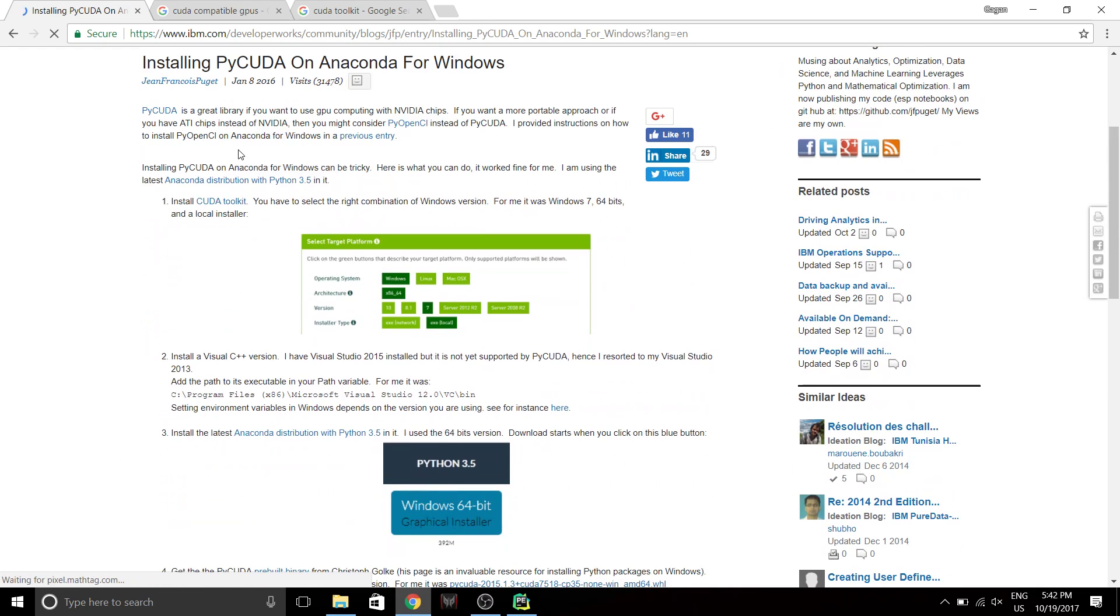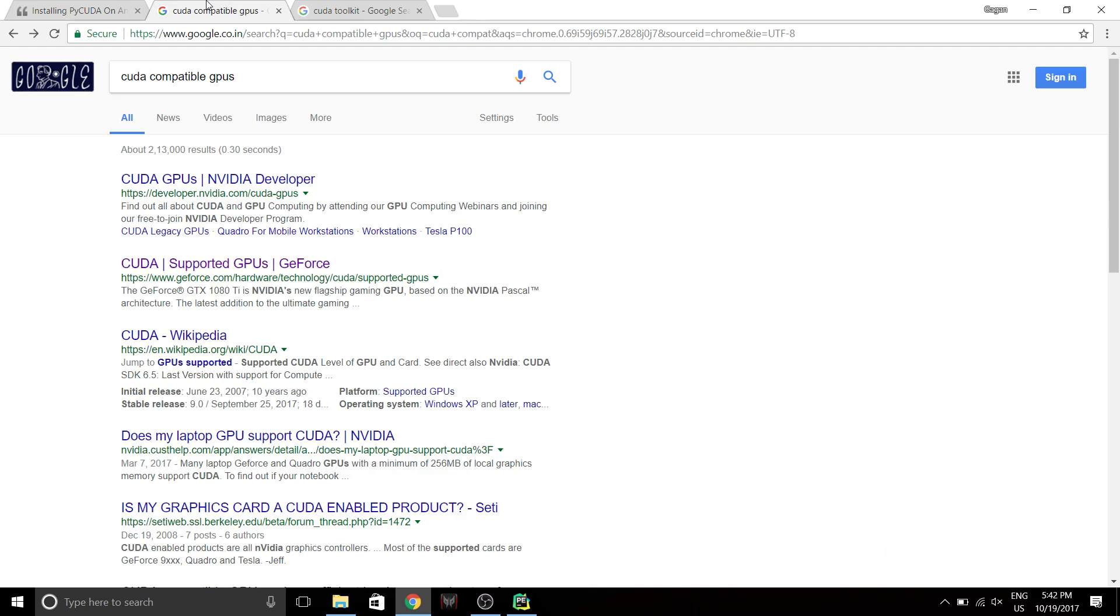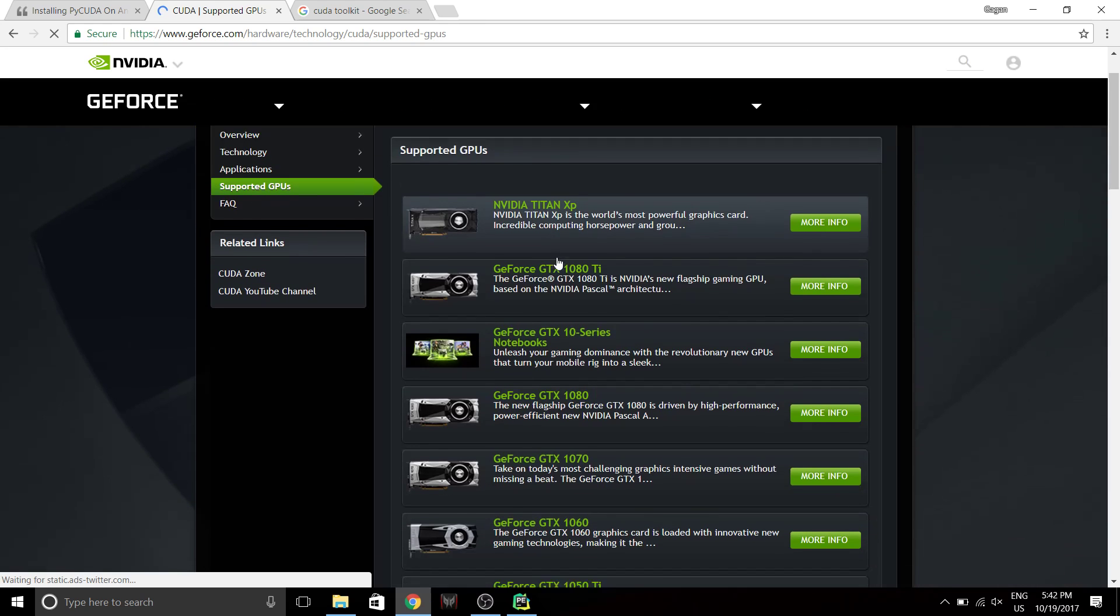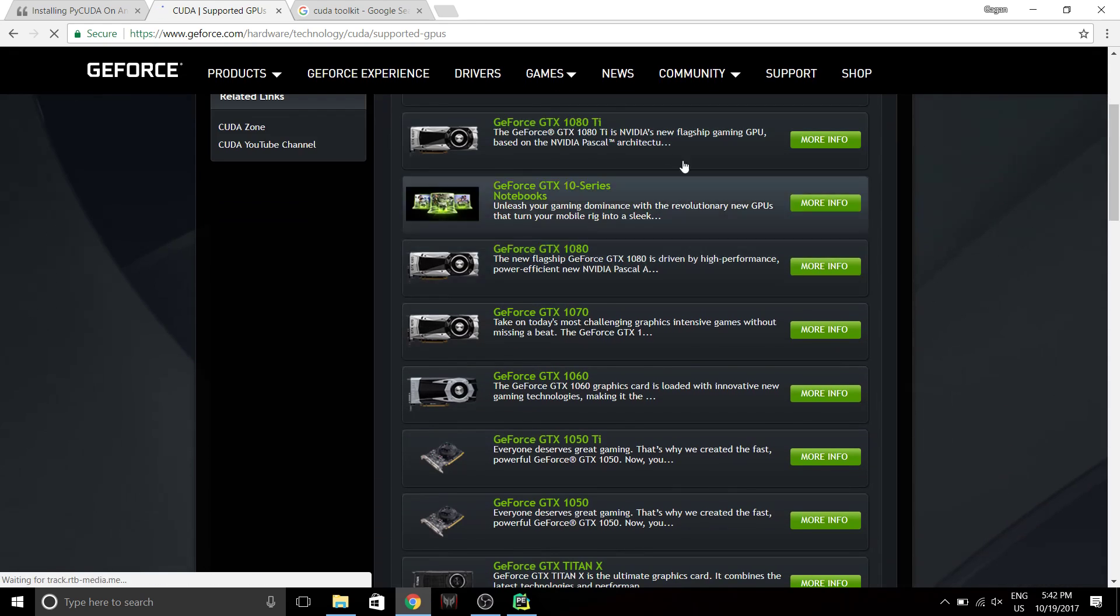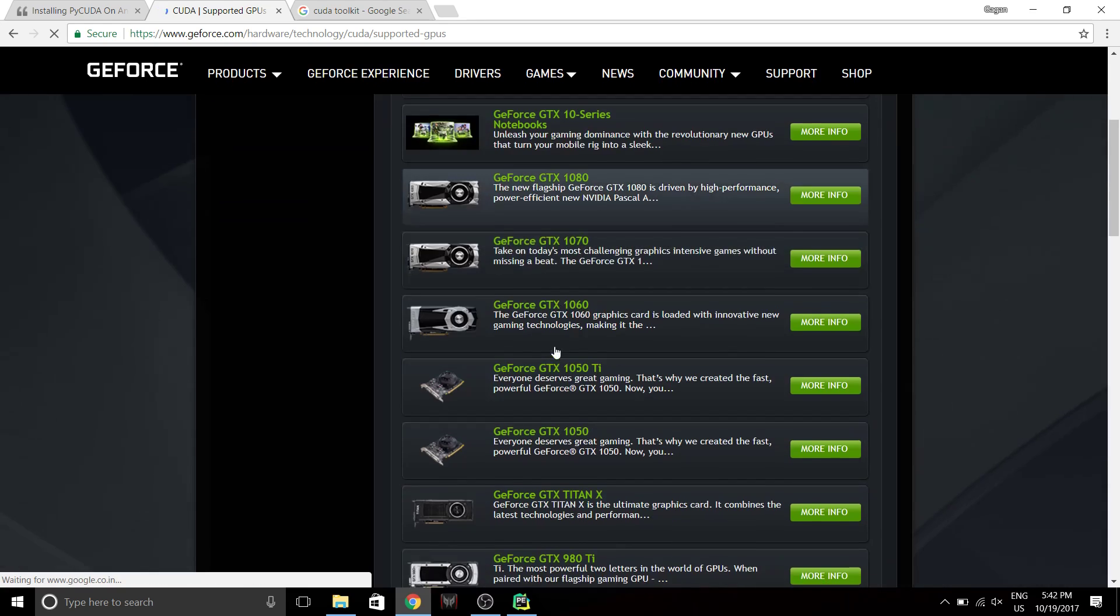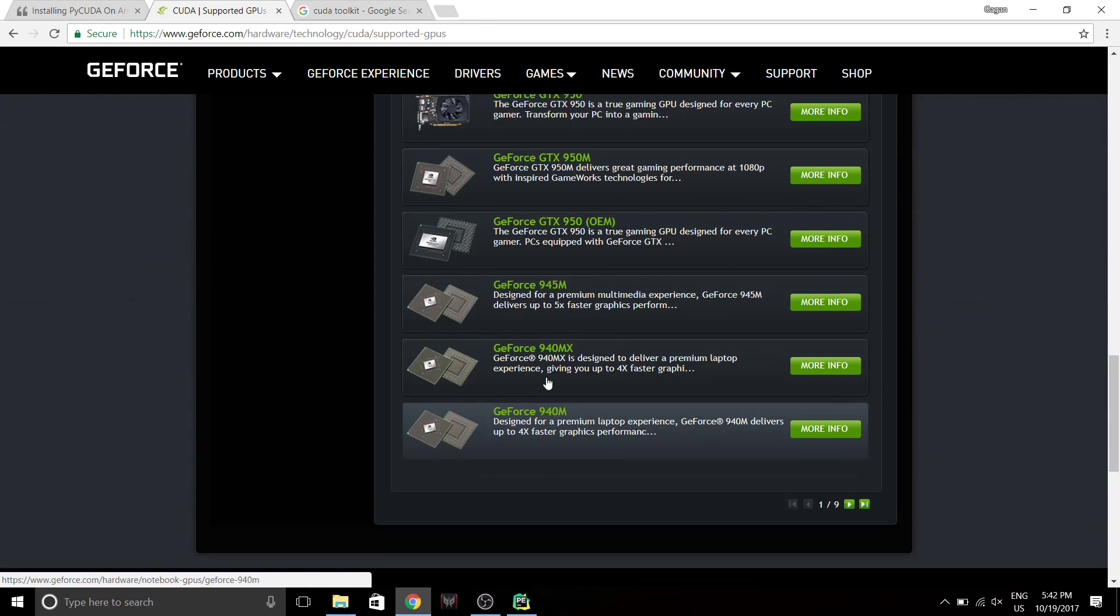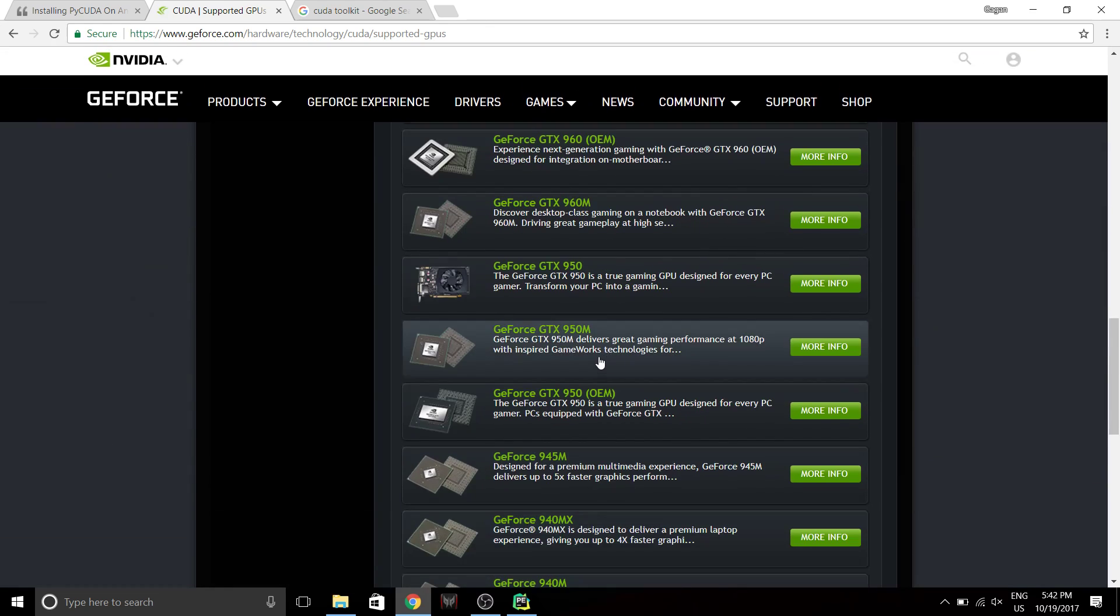So first things first, you need to know if you have a CUDA compatible GPU or not. So to see that, you just have to go type CUDA compatible GPUs. Go to this website.